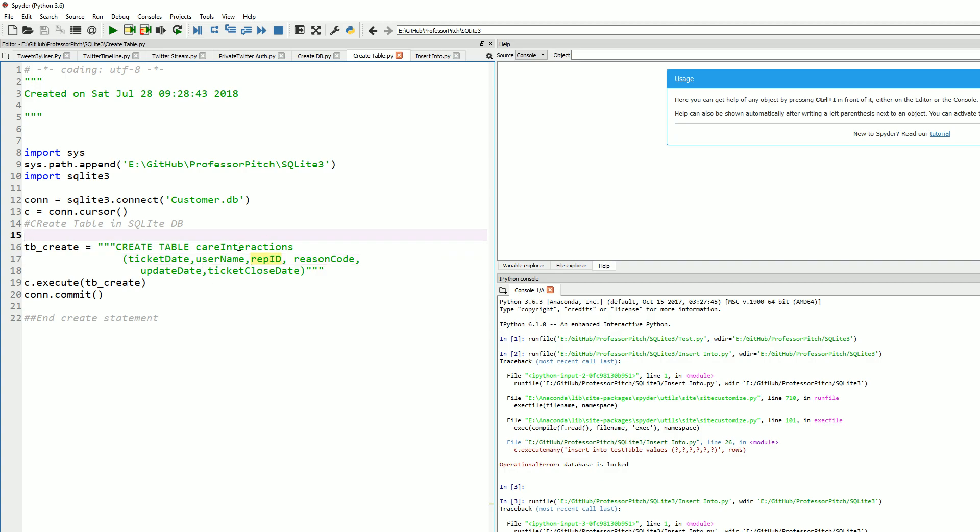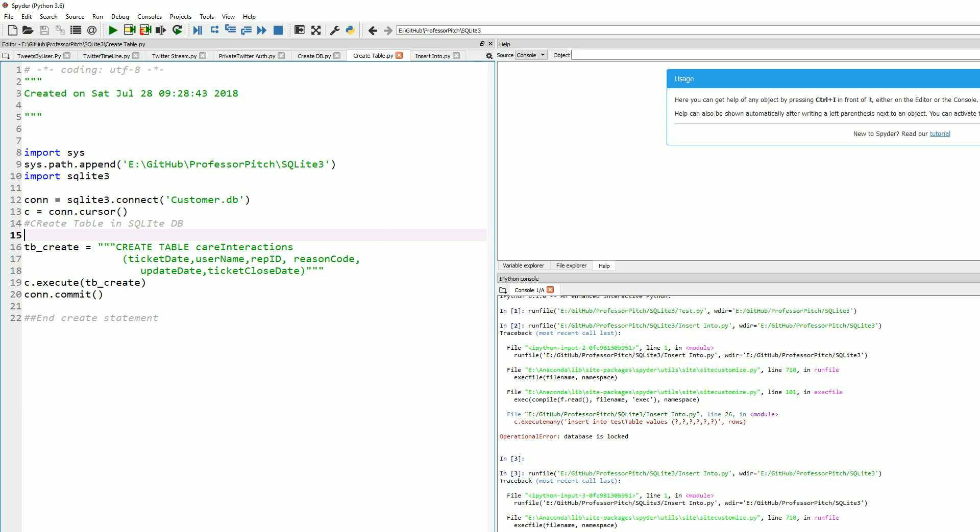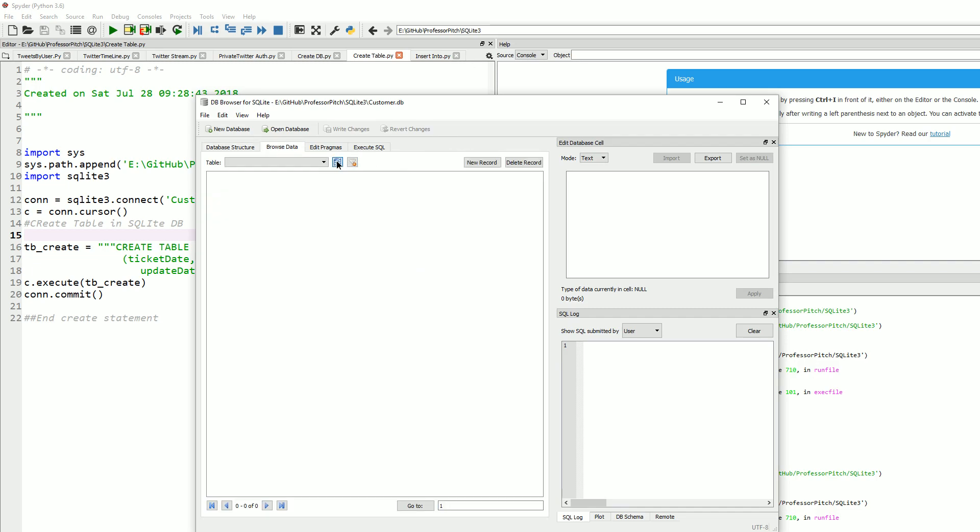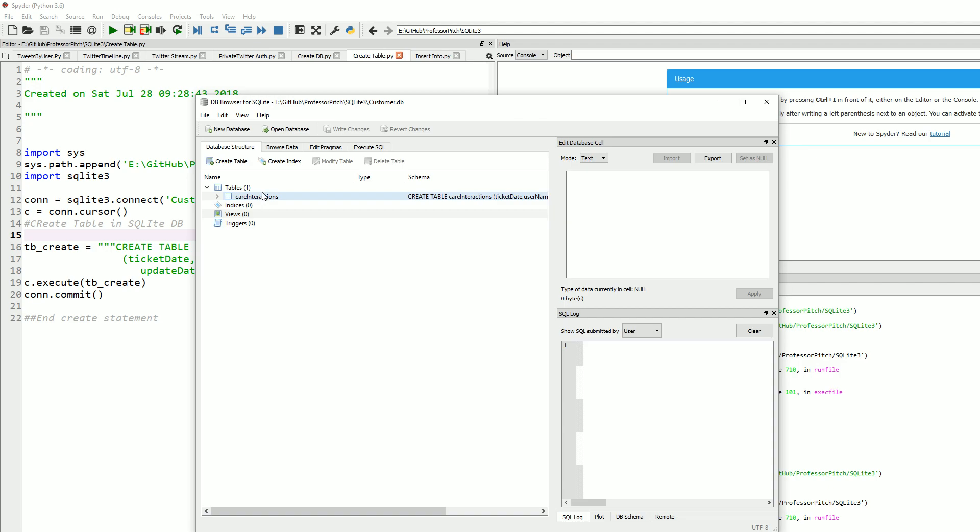Let's run this. Alright, that was successful. Let's take a look. We're going to browse data, hit refresh, and now our table is in here. There's no data as you can see. The table is showing up.